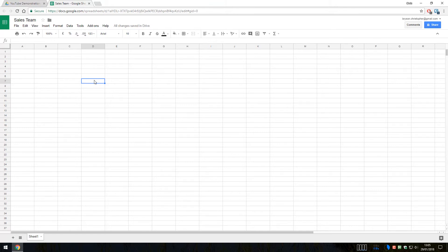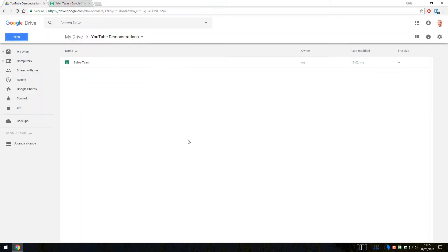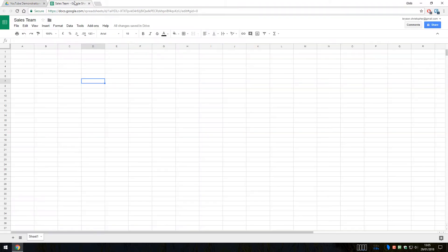Opening a new Google Sheet is exactly as we did before. We can go to the Google Drive, like you can see here, and we can now see that the sales team document that I have created is now showing there. I'll just jump back into that.